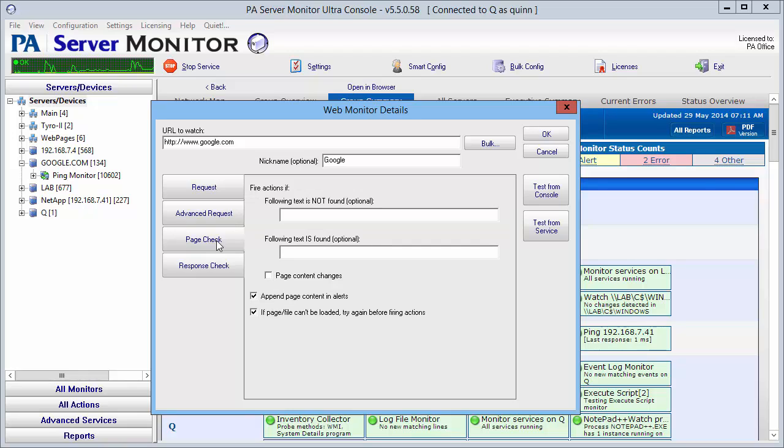Page check is probably one of the most important ones. That is, when this page is received or retrieved, does certain text appear or does certain text not appear?